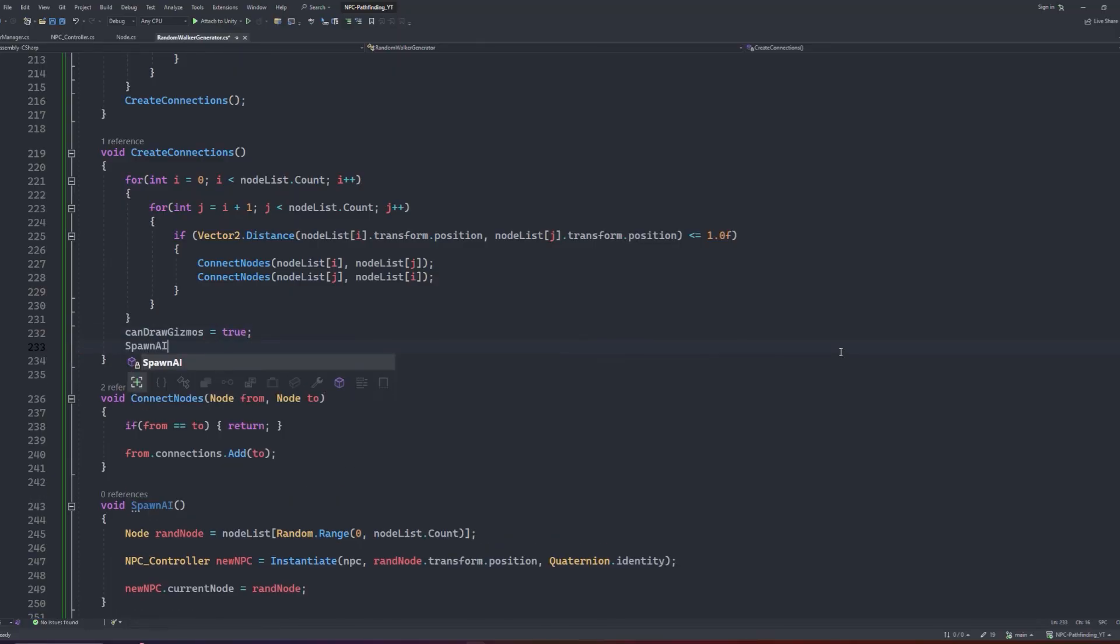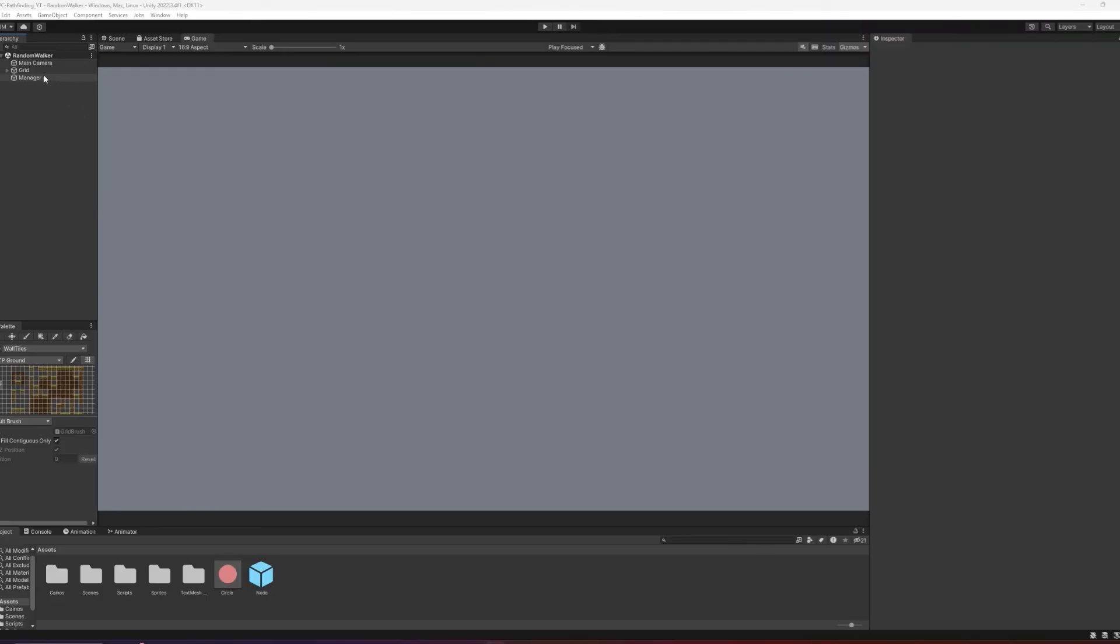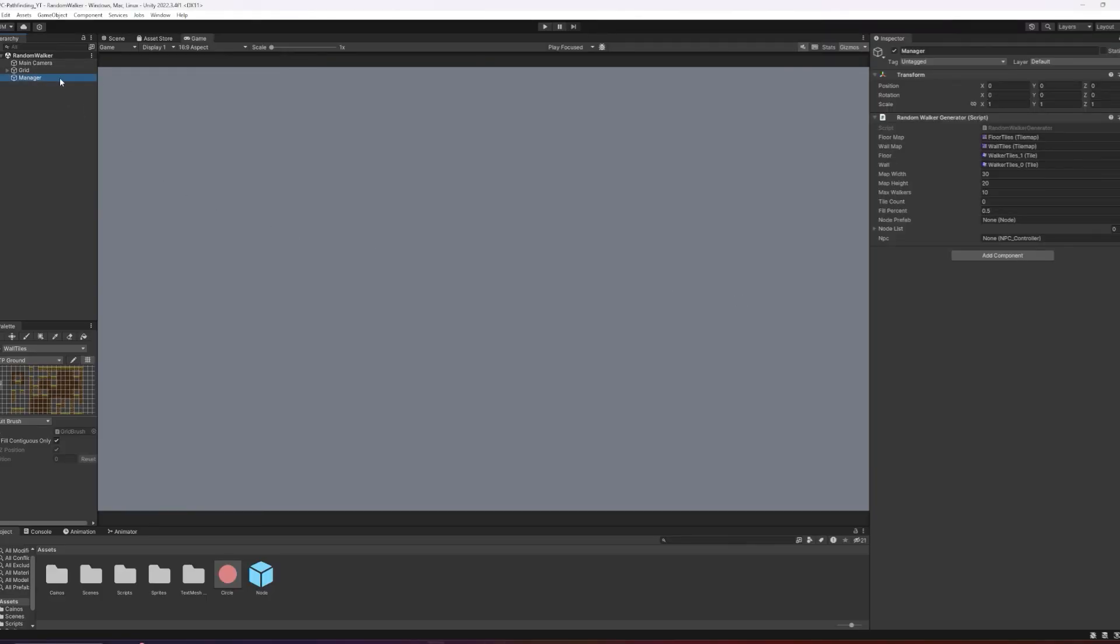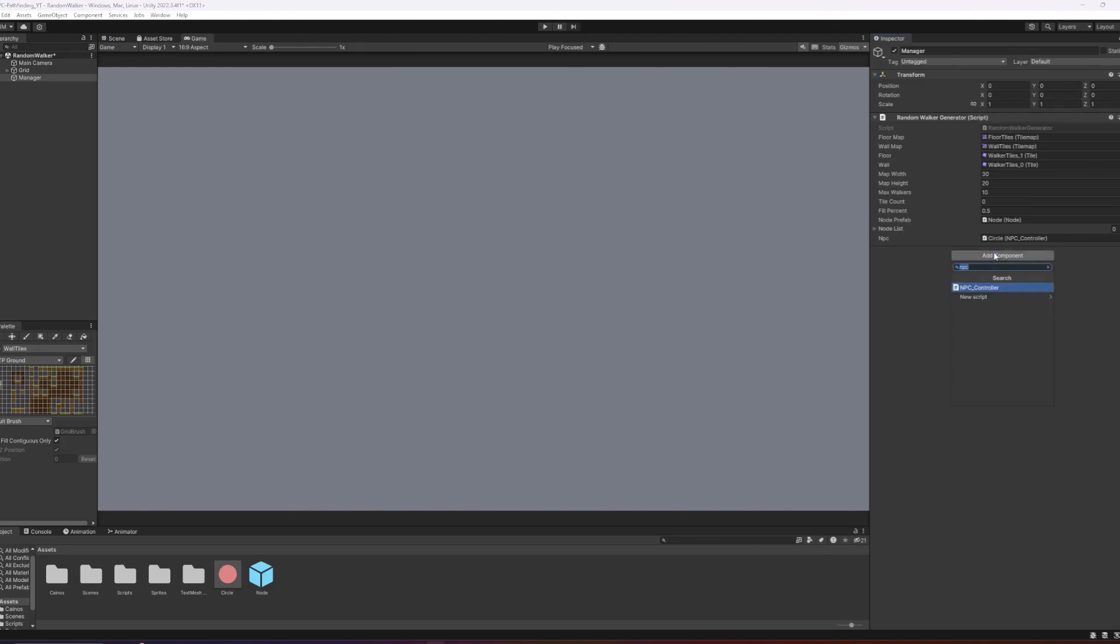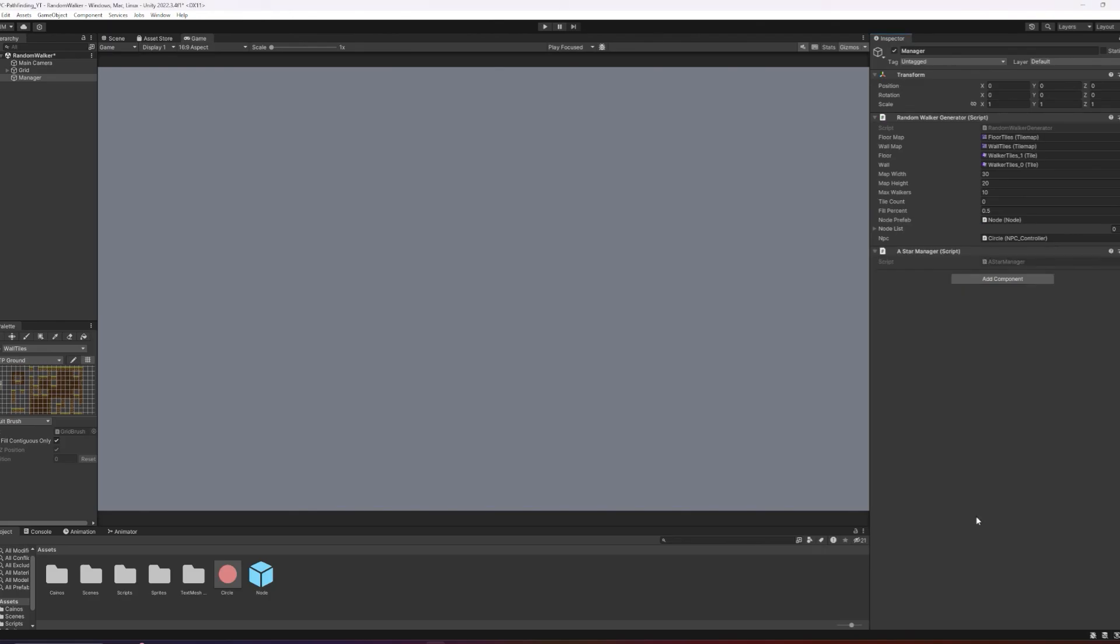Let's jump back into Unity, let that all compile. With the walker generator object selected, let's fill out the variables. The node prefab will be the node that we created earlier in the video, we can drag the prefab in directly from the project folder, and we can drag in our npc prefab that we created just before as well. Before we press play, make sure that our AstarManager class exists in the scene as well. The easiest way to do that is to drag it into the generator object. And like that we can now press play.